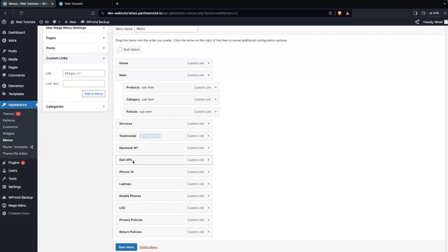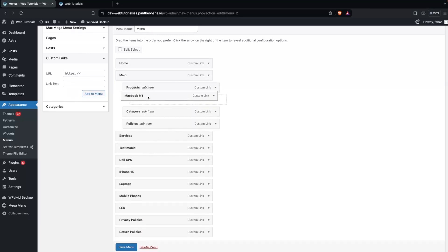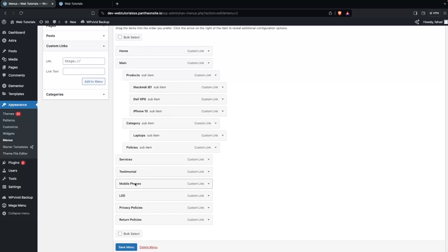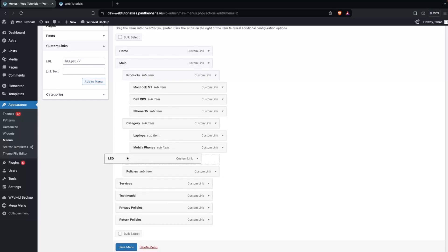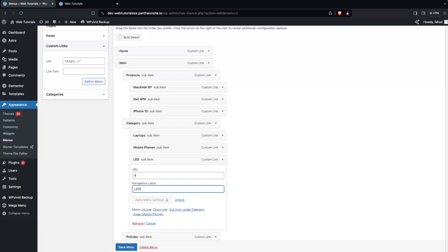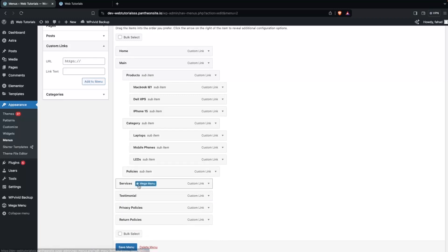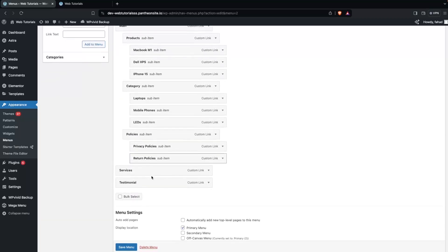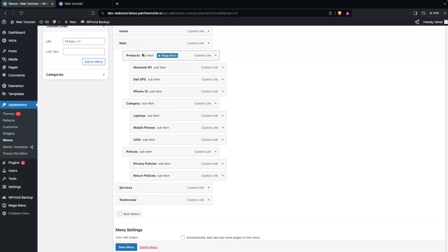Now I will simply drag the Products sub-items inside the product section. Let's go with Deal, then iPhone. In the Categories let's put Laptop, Mobile Phones, and LED. And for Policies let's add those too. Now this is looking great — we have the main menu items and in the sub-items we also have sub-items.